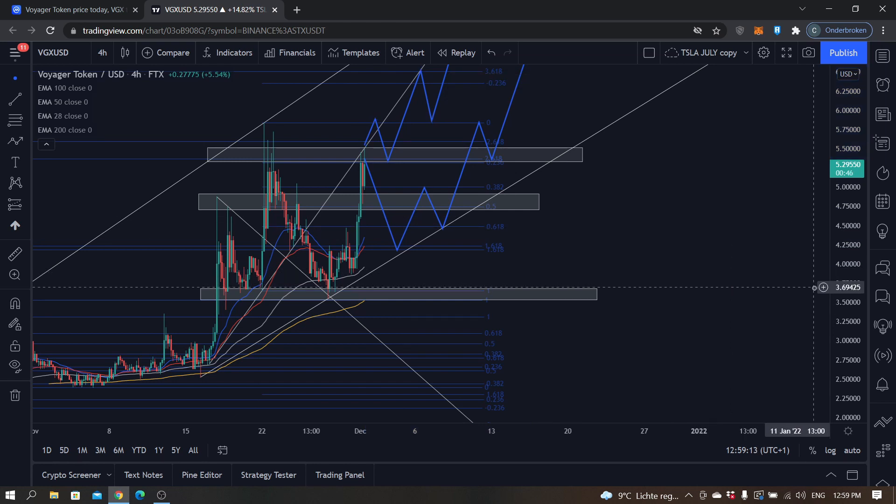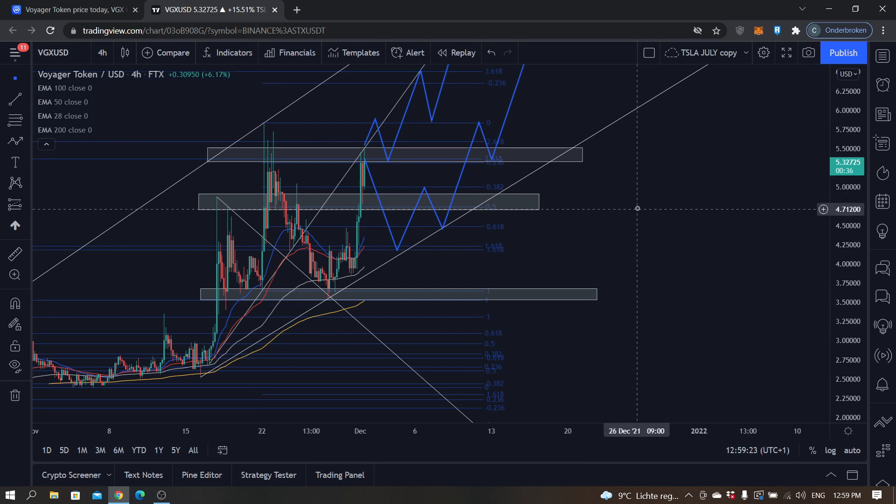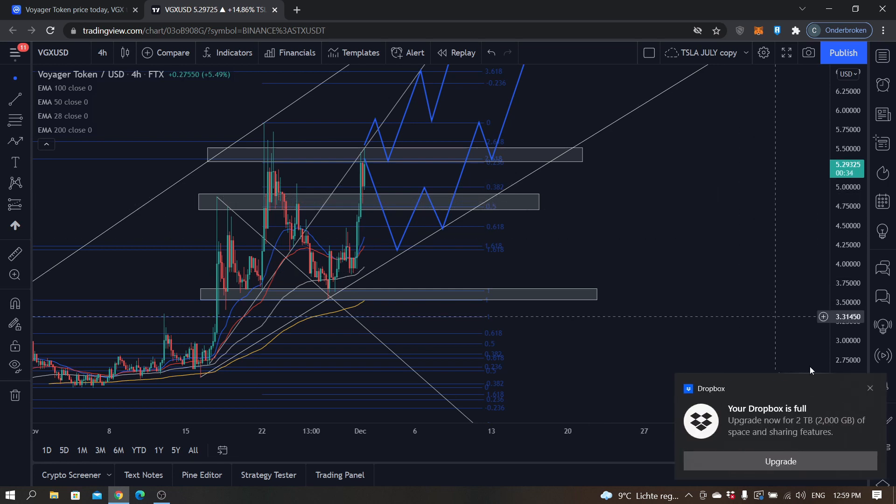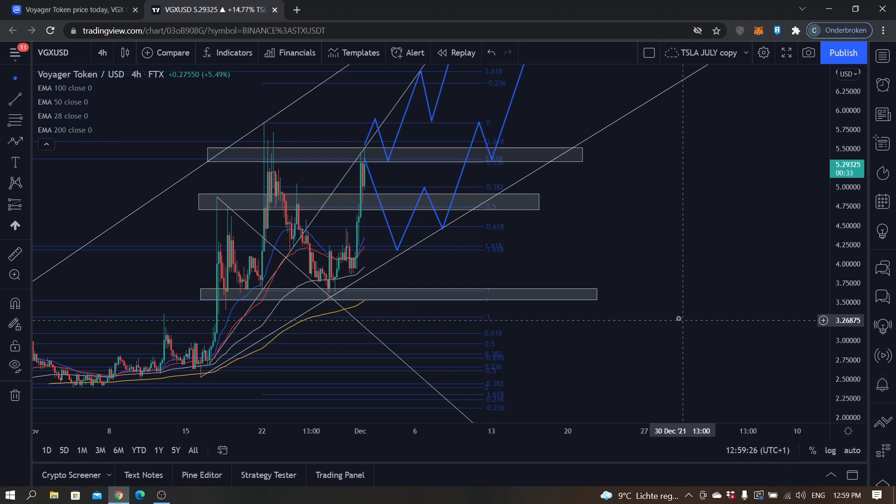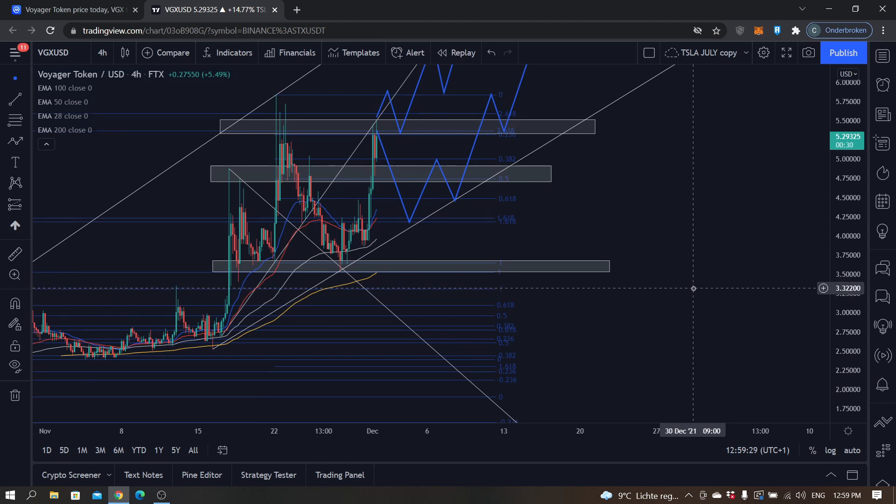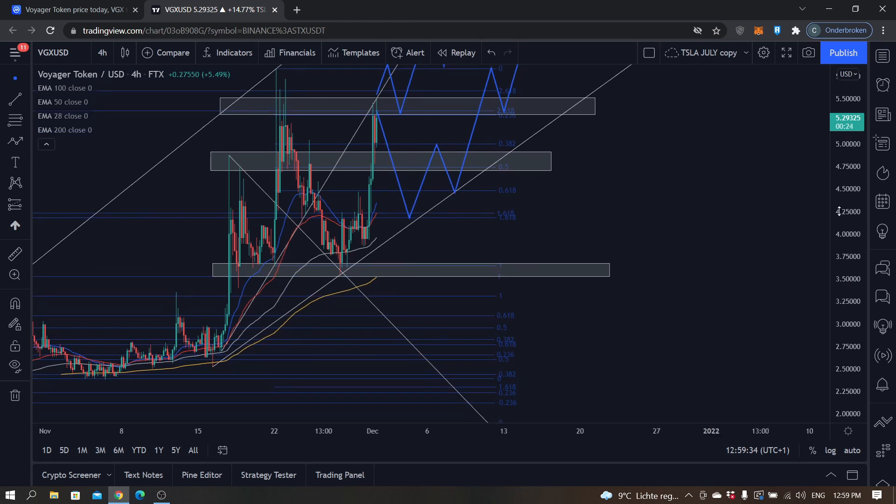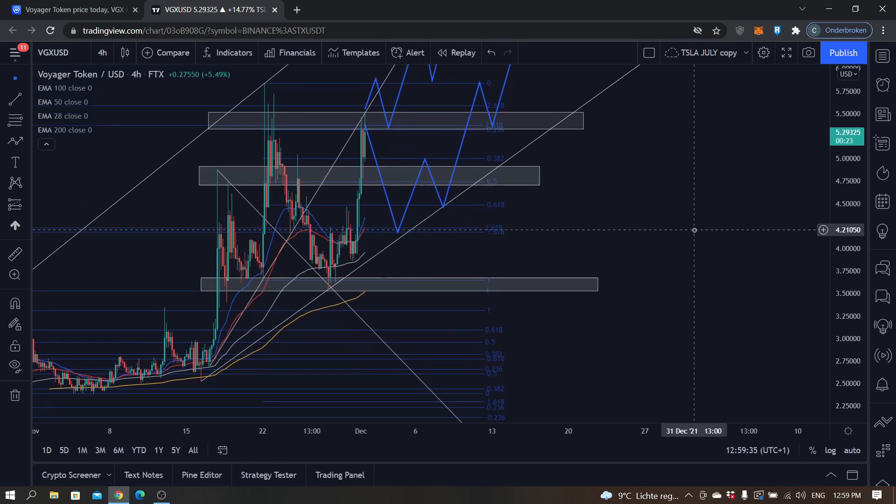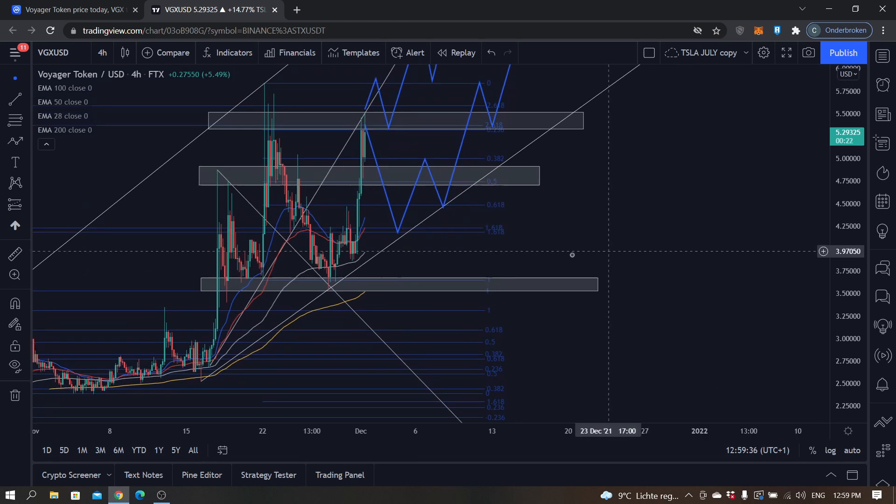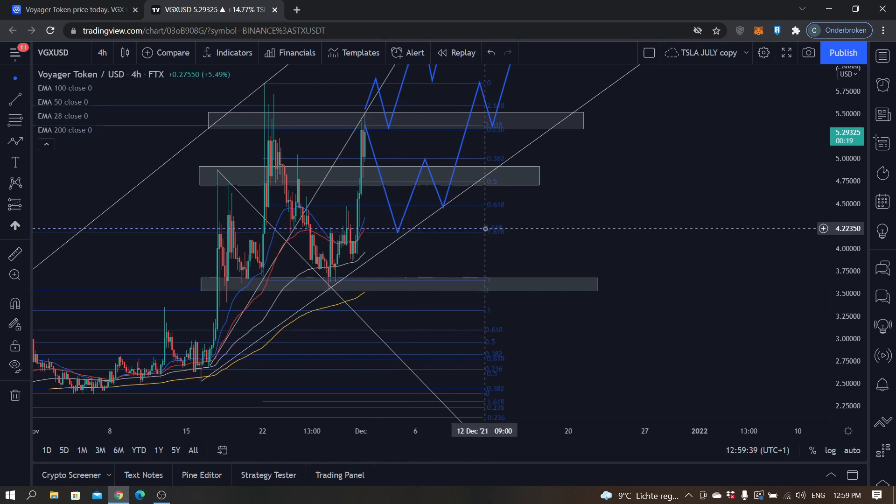So yeah, that's basically my analysis on Voyager Token for the upcoming two weeks to a maximum extent. If you have any questions about this analysis, please let me know down in the comments and I'll make sure to respond as soon as possible. Keep in mind that this is not financial advice—it's just my opinion based on technical analysis and I would advise you to always do your own research. Thank you all for watching and listening. Hope to see you all in my next videos. Bye.